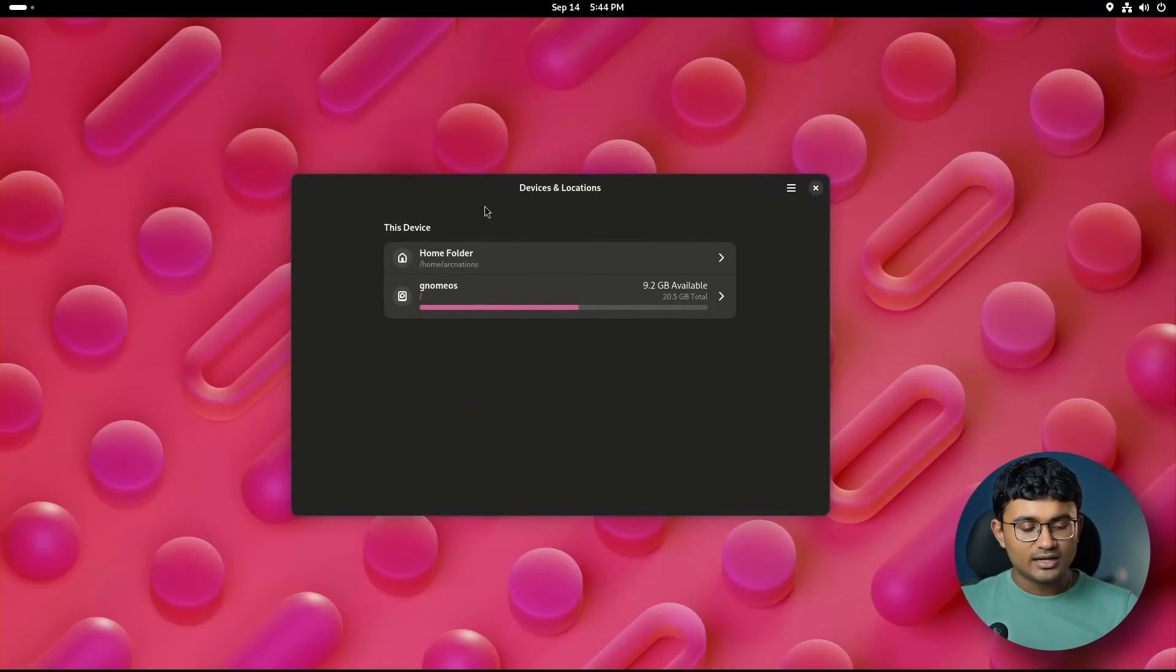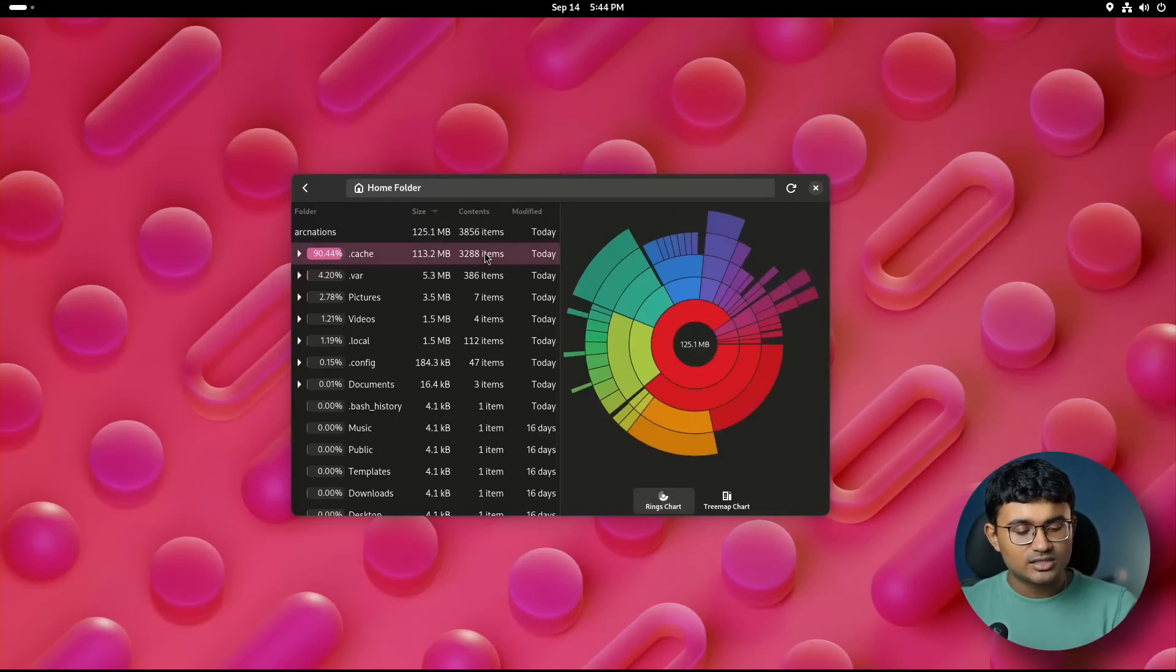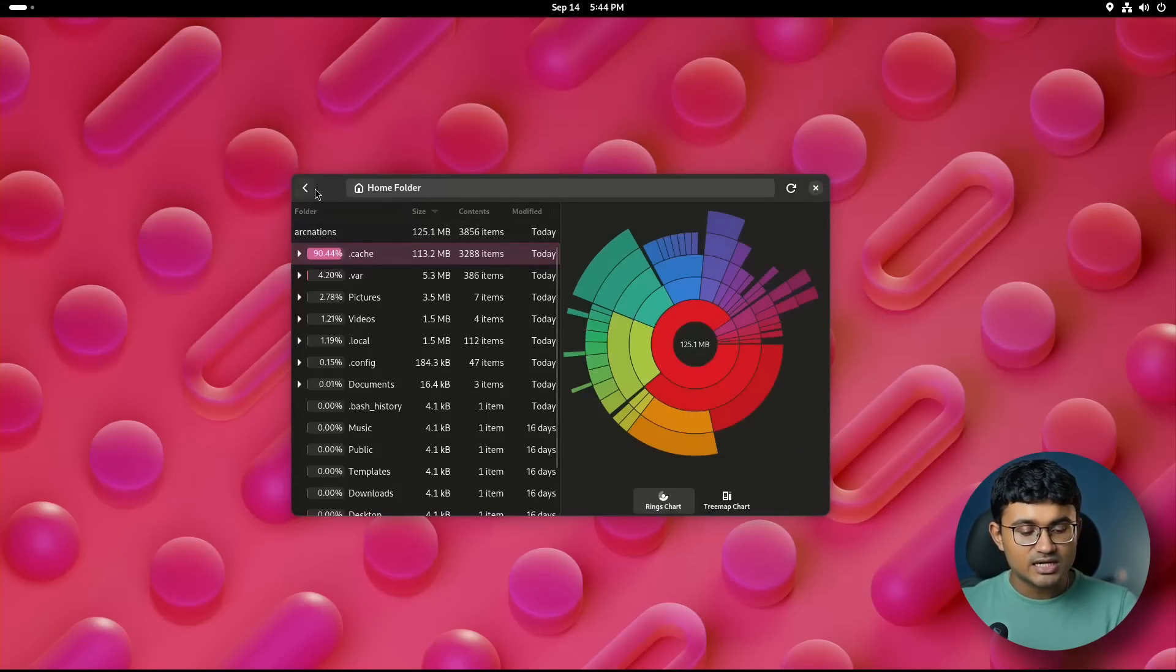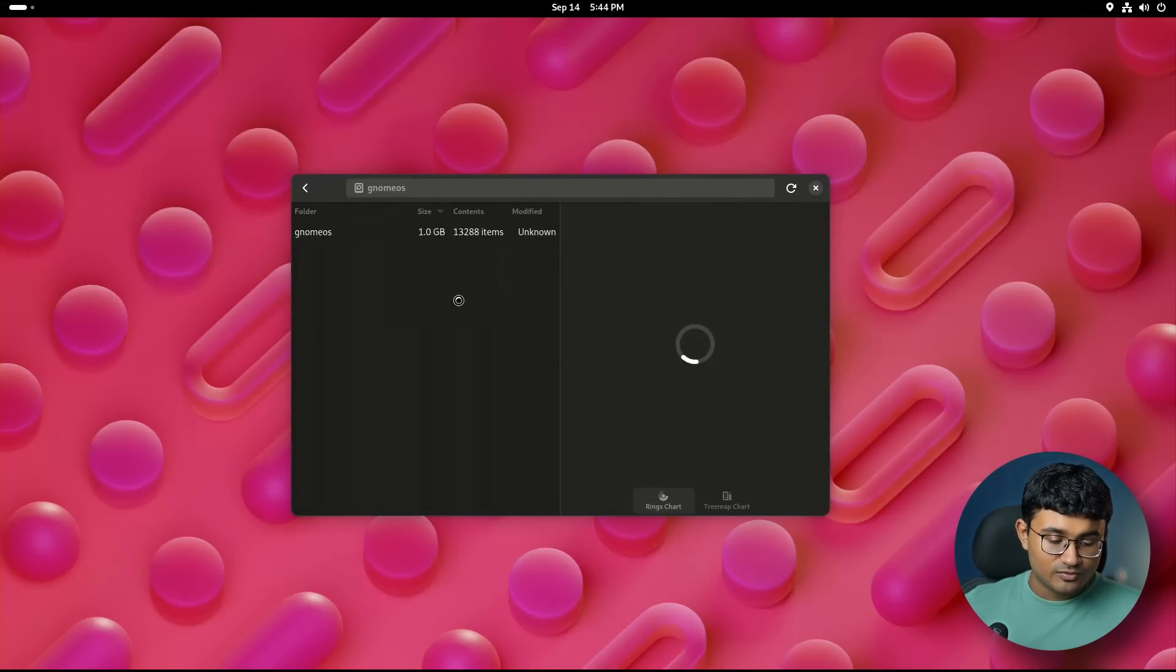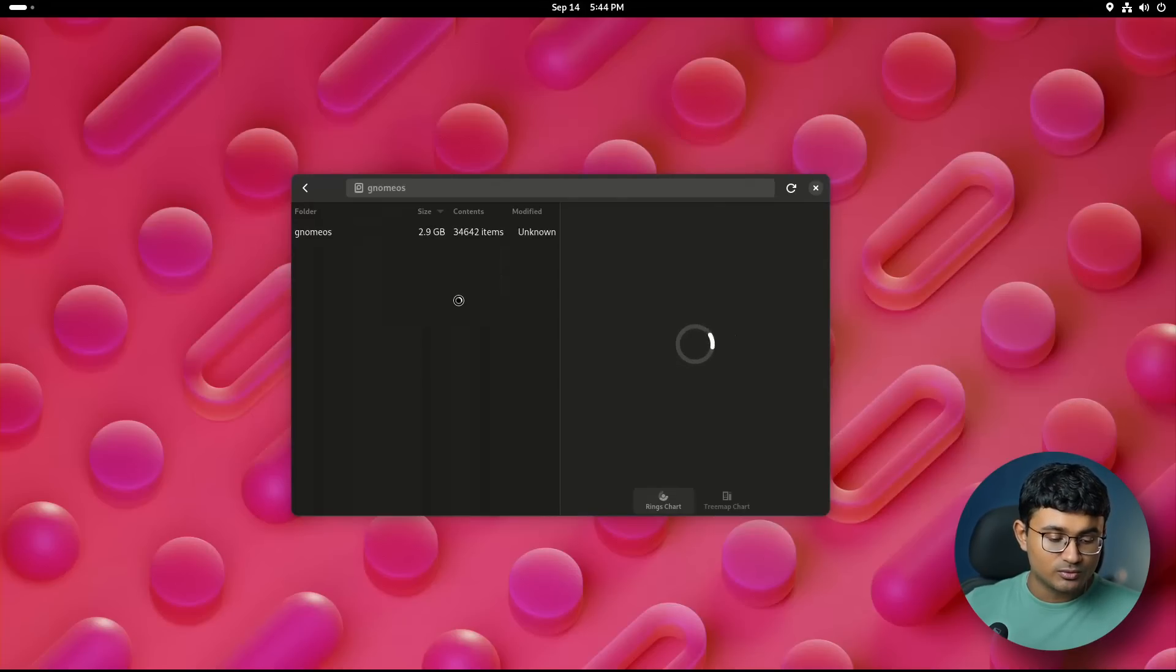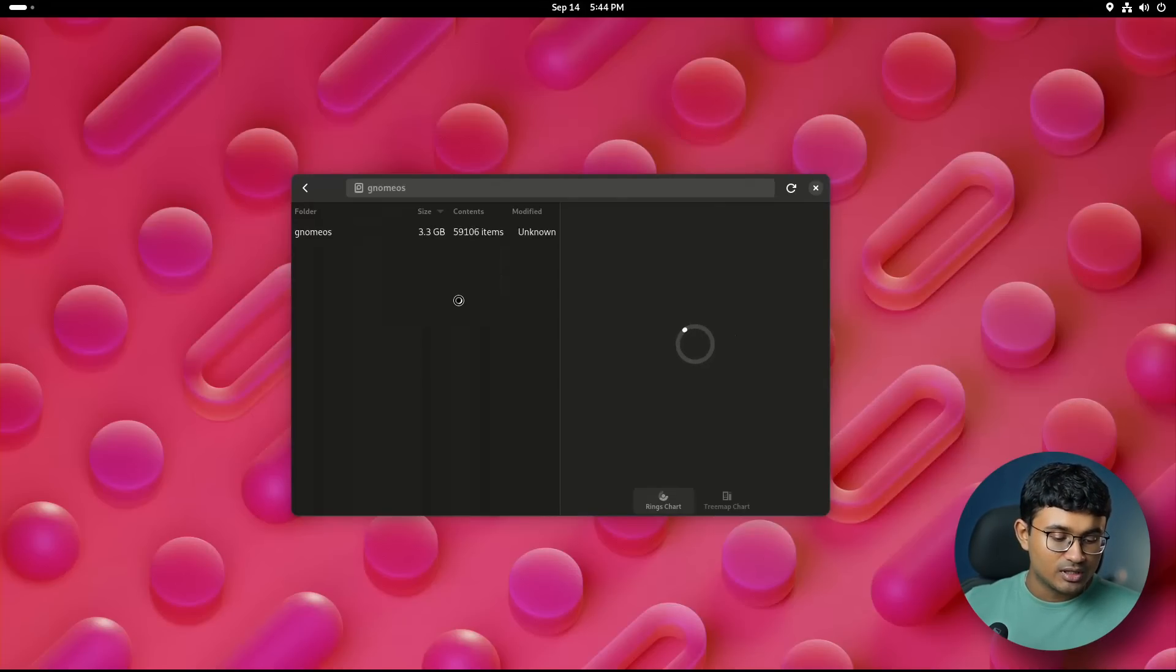Disk usage analyzer has a ton of changes. The entire user interface now looks much more modern and beautiful. The disks app also has a super cool overhaul with GTK 4. It looks very nice.